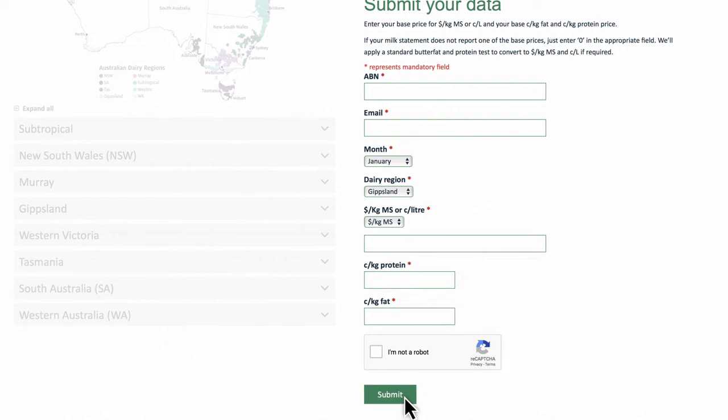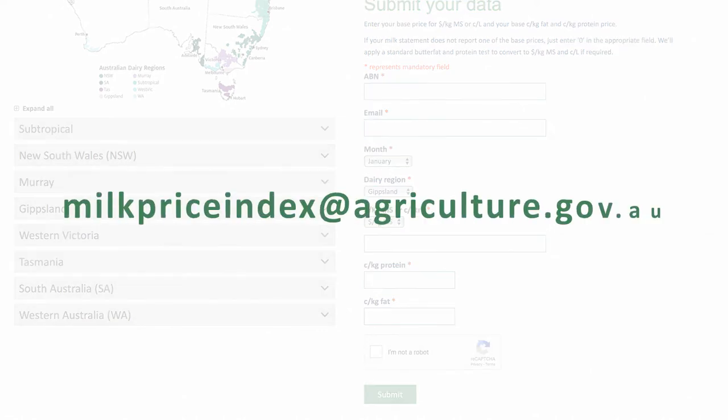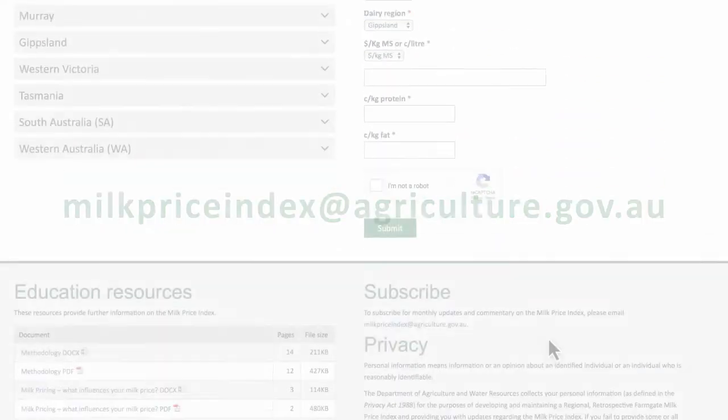If your milk statement does not report one of the base prices above, just enter zero in the appropriate field. Your base prices are usually found at the top of your milk statement. If you have any problems filling out the form, please email milkpriceindex@agriculture.gov.au.